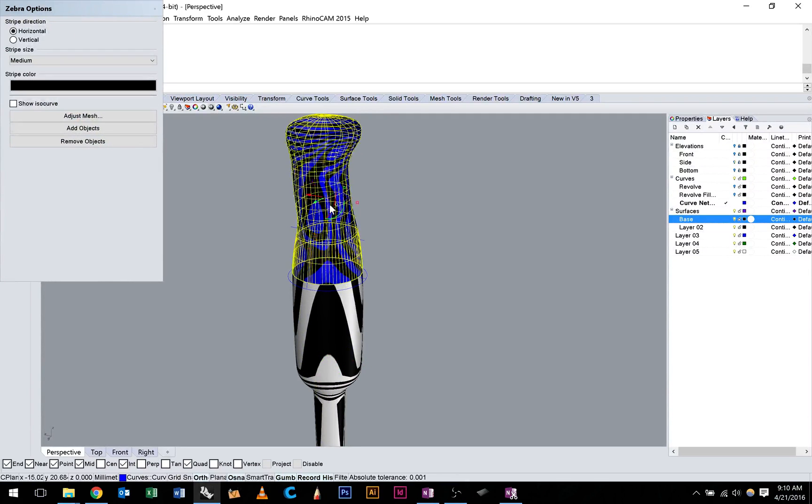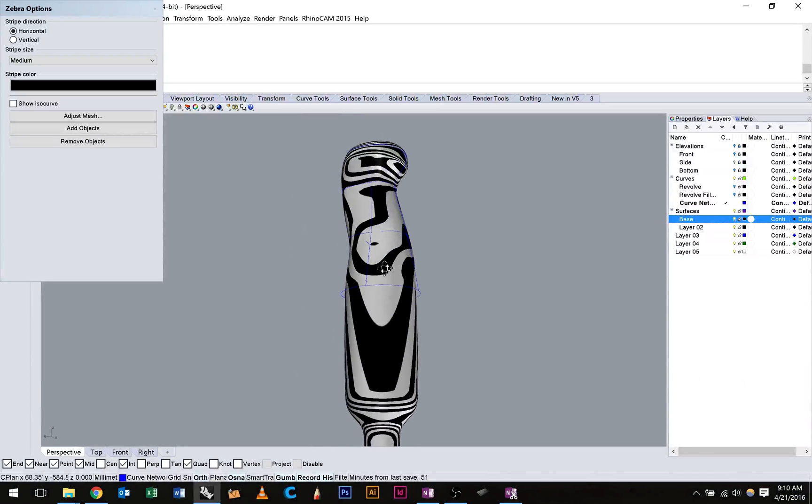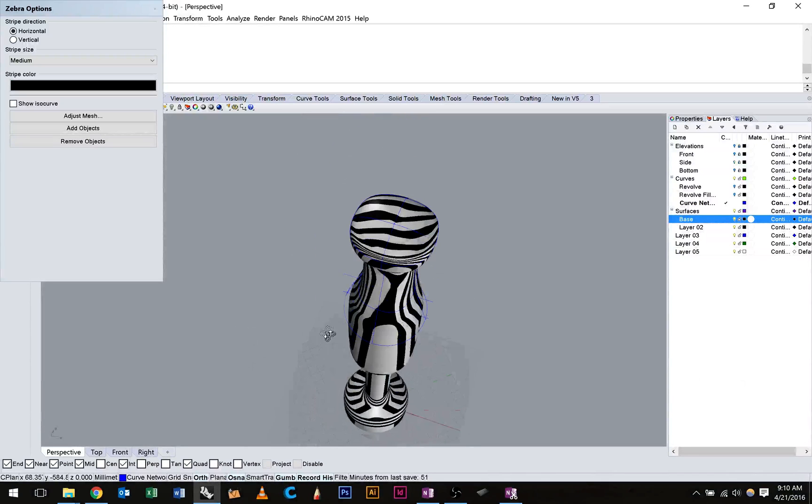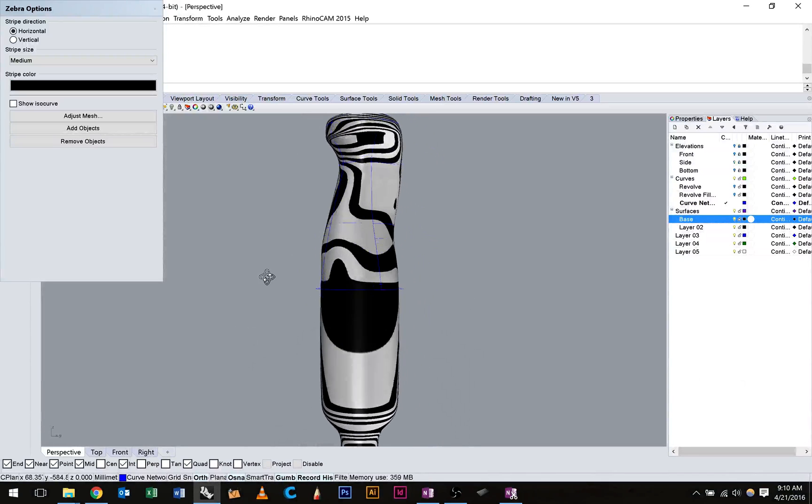I might just put these surfaces on, change their layer so it's all the same color, onto my surfaces layer.